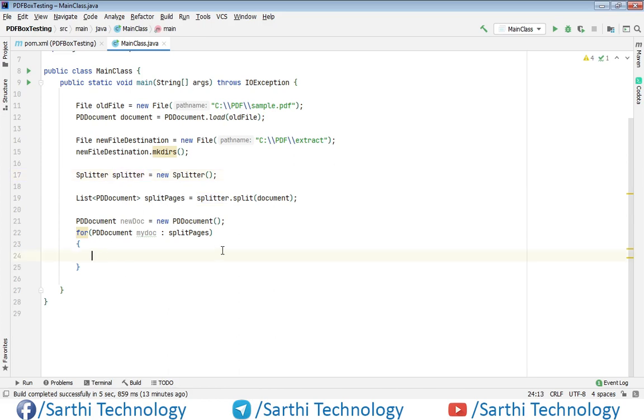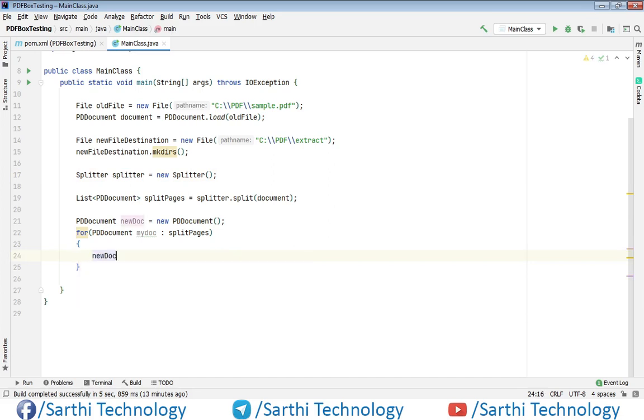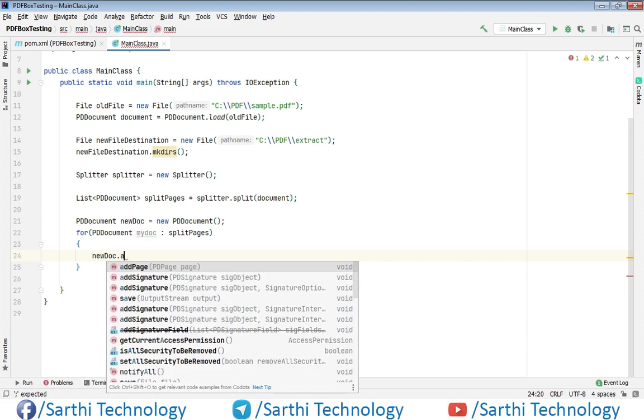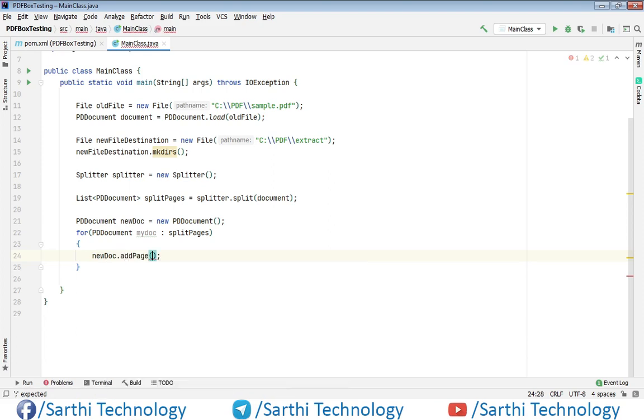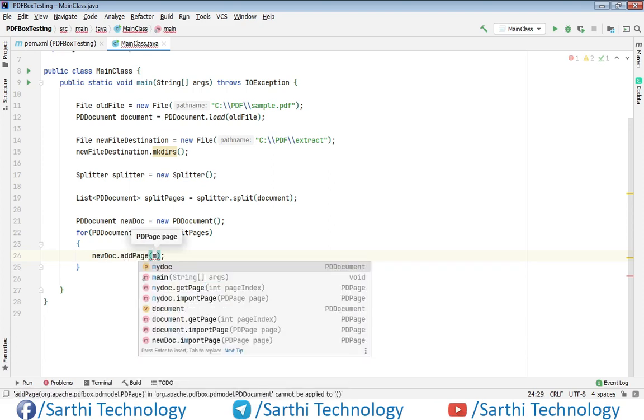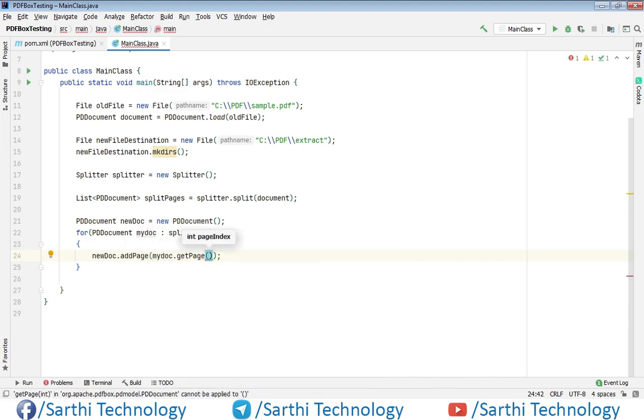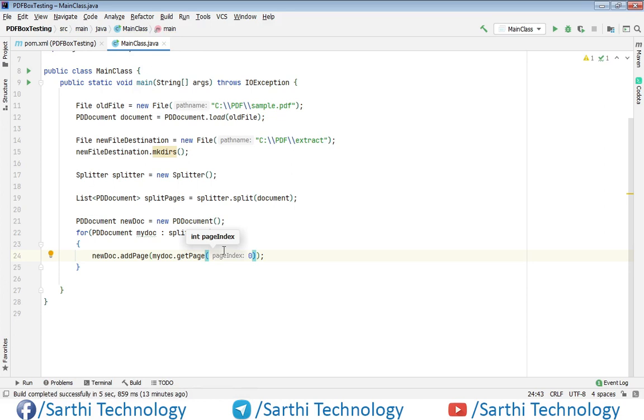Call newDoc.addPage() with myDoc.getPage() and the index will be zero, because we're using only the first page that starts from zero. Each time this for loop runs, we'll add each page to the newDoc object.